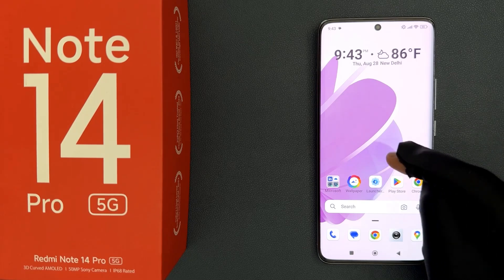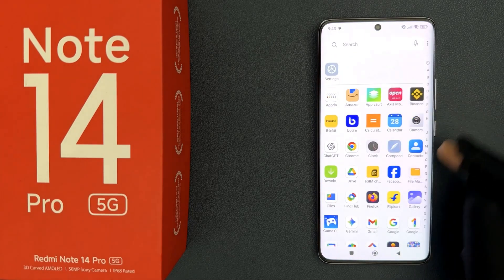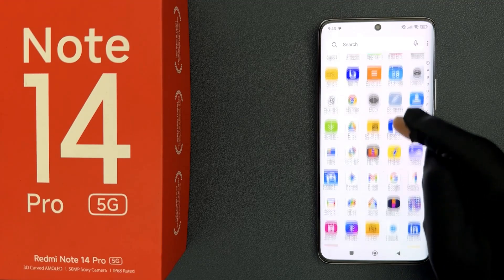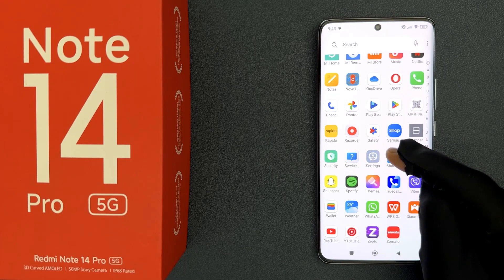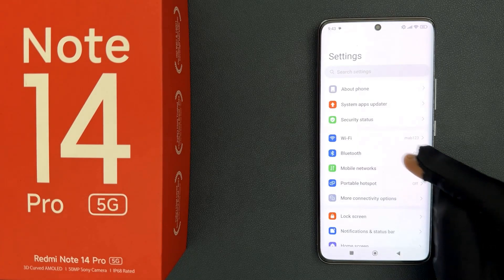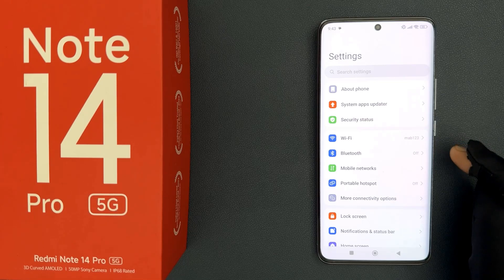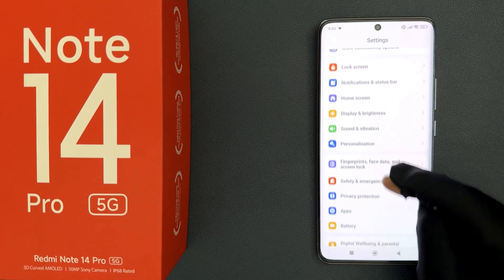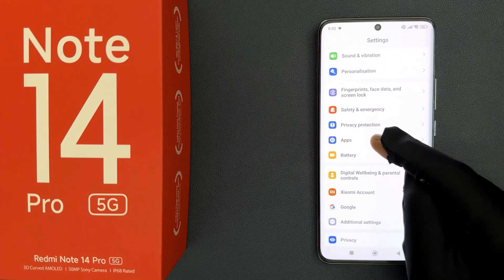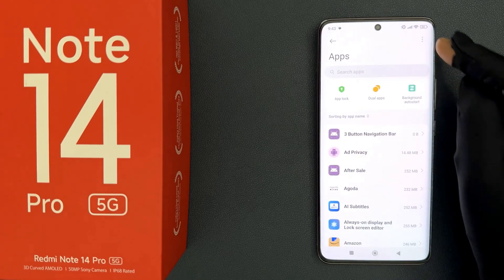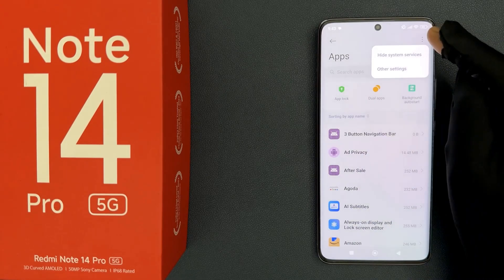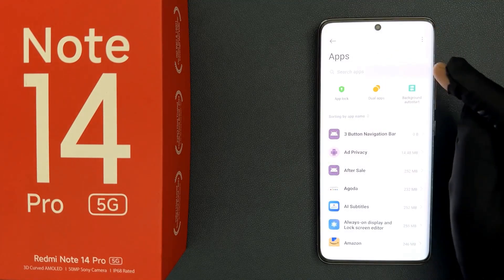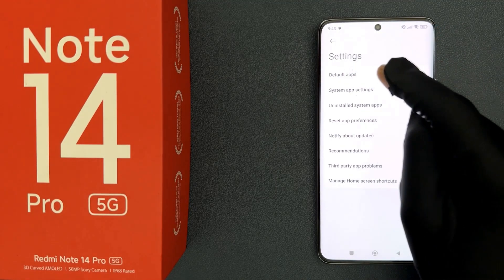Swipe up on your home screen to go to the app screen, then scroll down to the Settings app and tap on it to open it. Scroll down to Apps, tap on it, then tap on the 3 vertical dots at the top right, tap on Other Settings, and then tap on Default Apps.